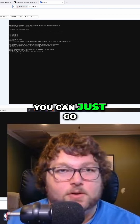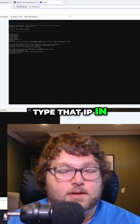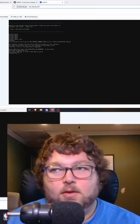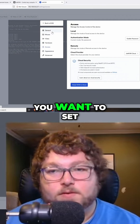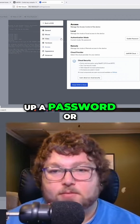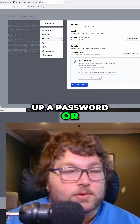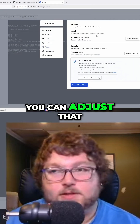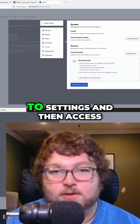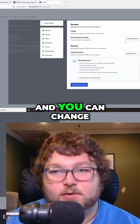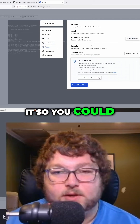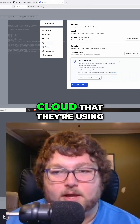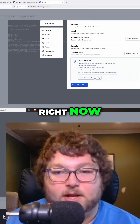You can just go to a browser and type that IP in and it'll bring you there. When it first connects, it's going to ask if you want to set up a password or just have it be unauthenticated. You can adjust that later by going to Settings, then Access, and you can change it so you have a password or not.